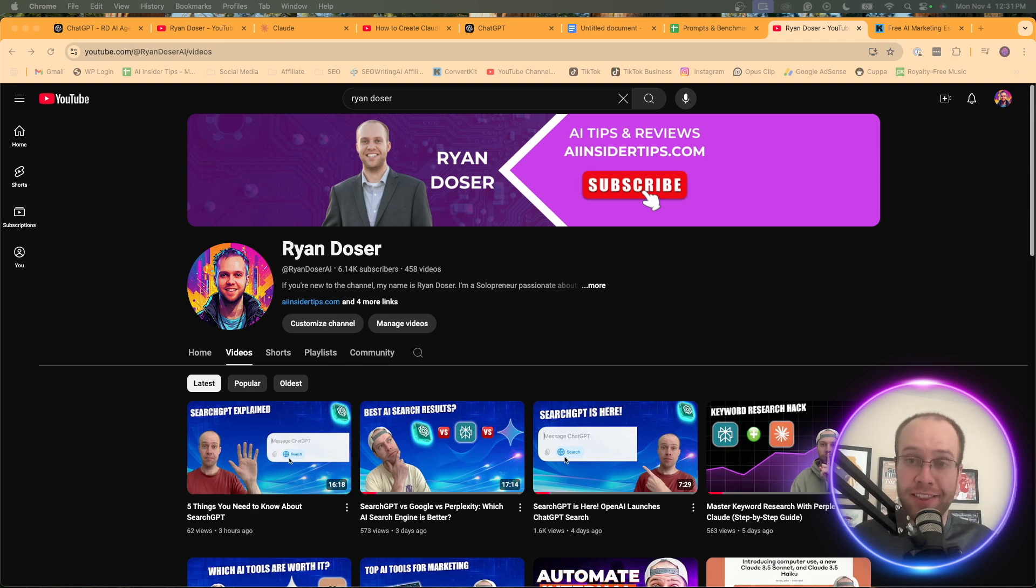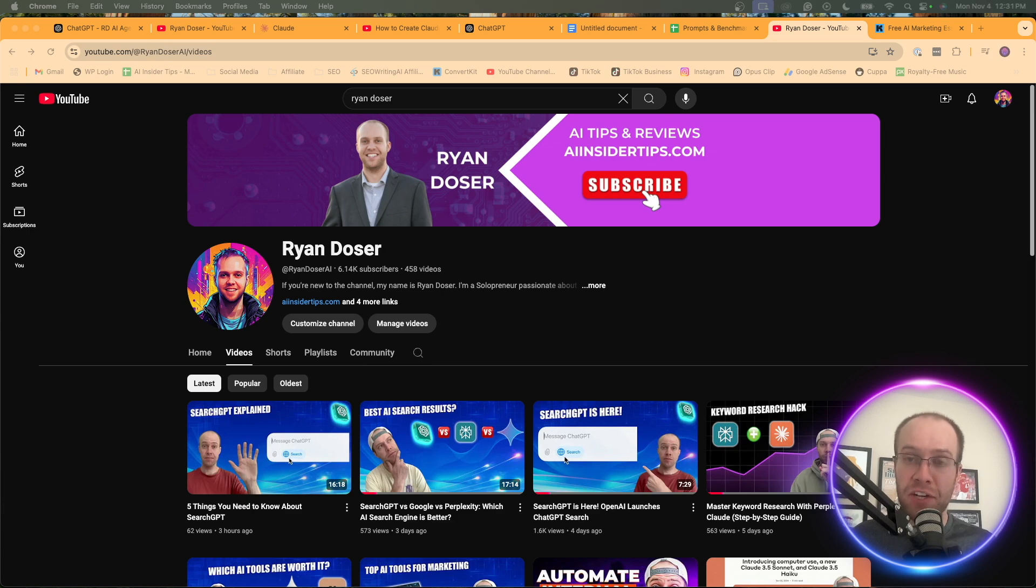Be sure to look at that tutorial in the video description below. But again, my name is Ryan. If you found value here, be sure to like this video, subscribe to the channel. But most importantly, I hope you all have a great day.